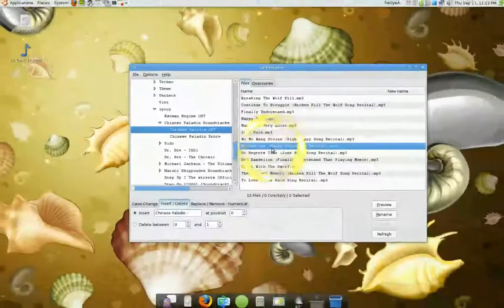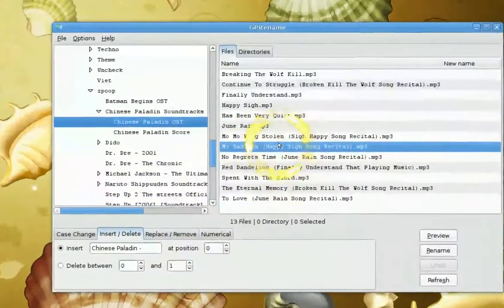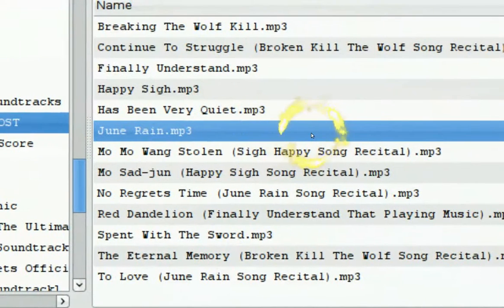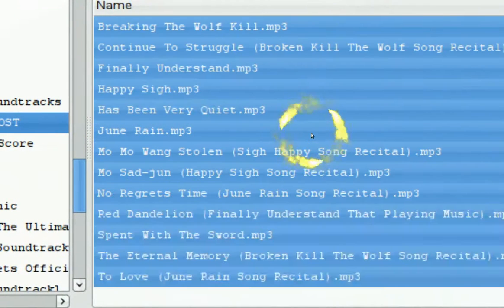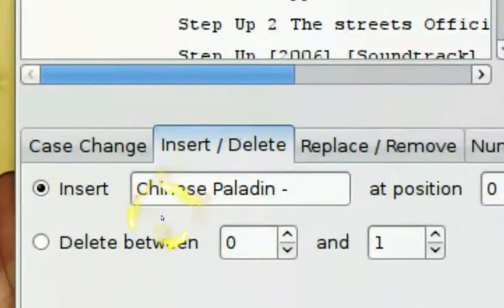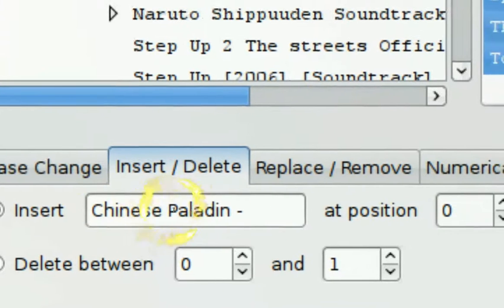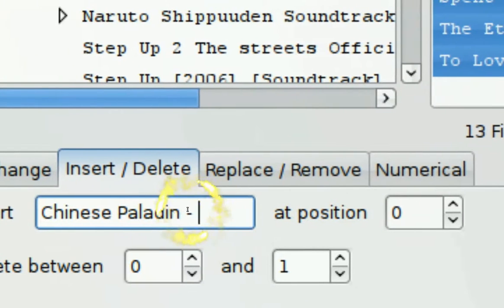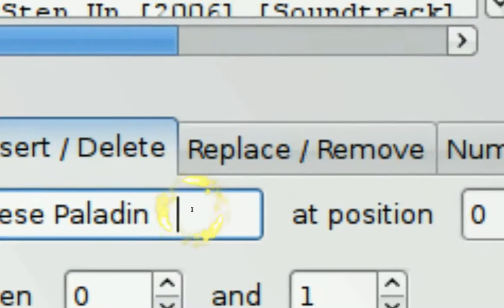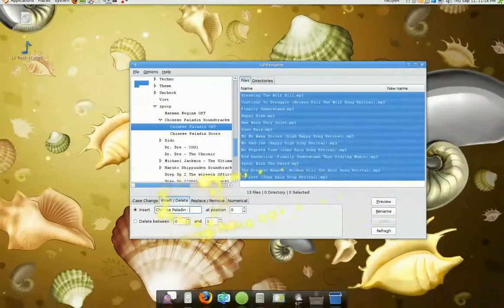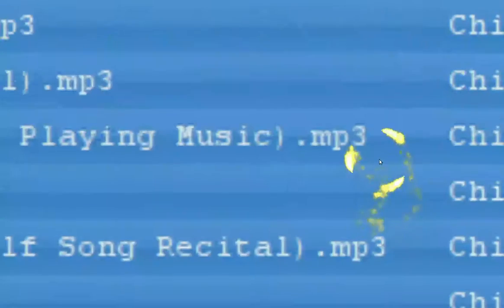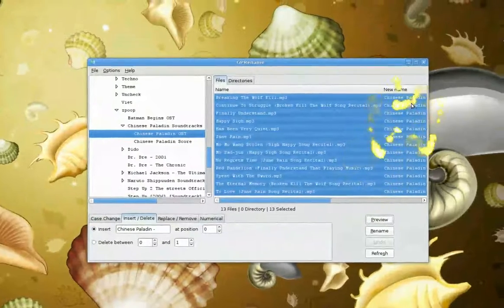So what I'm going to do is insert it in. First I want to select all the files. Since they're all the same artist I'm just going to select all. Then I'm going to use the Insert option. I've already typed in the artist name — I also want a dash and a space. So you can see in the preview that it will come out like that.